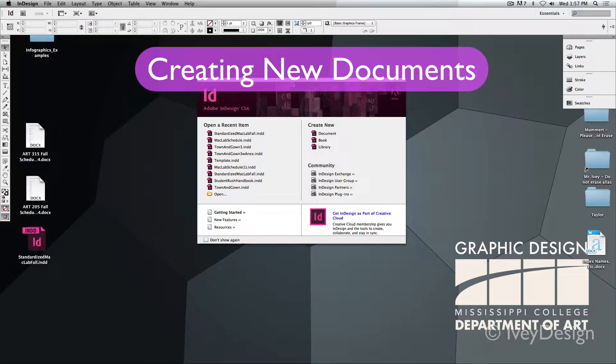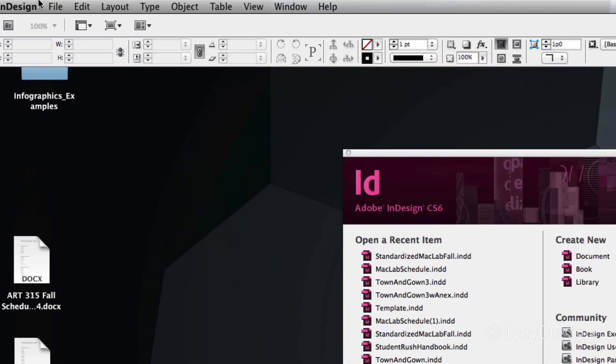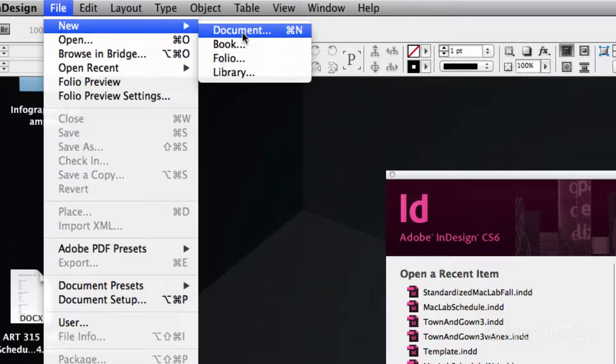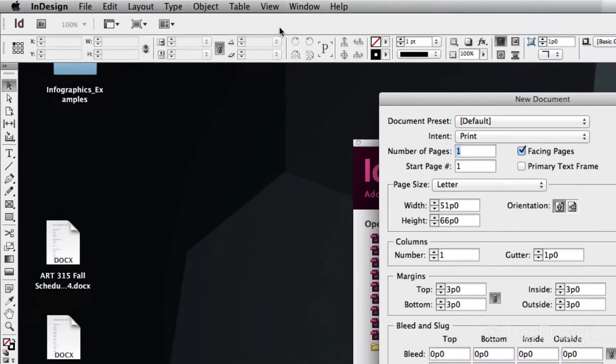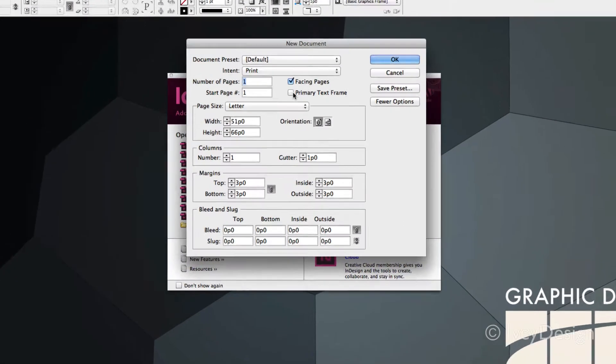Here's how to set up a new document in InDesign. To create a new one, you can always go to File, down to New, and choose Document. Notice the keyboard shortcut is Command-N. This will bring up our new document dialog box.